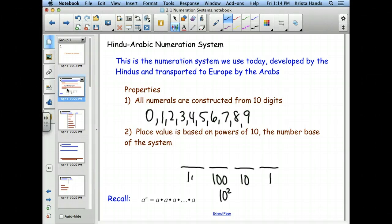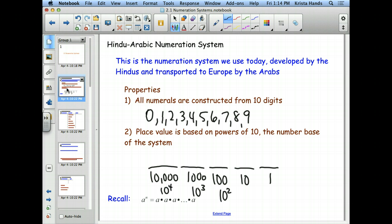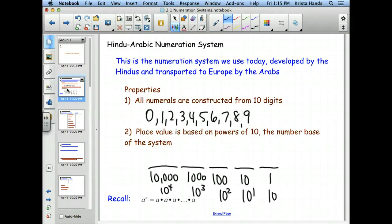We can keep going: the thousands place is 10 to the power of 3, the ten-thousands place is 10 to the power of 4. One quick way to figure out the power is to count the zeros — the power is equivalent to the number of zeros. So 10,000 has four zeros, giving us a power of 4. The number 10 would be 10 to the power of 1. And the number 1 would be 10 to the power of 0, because 10 to the power of 0 actually equals 1.